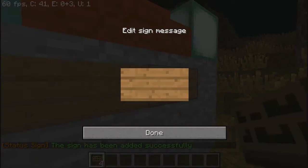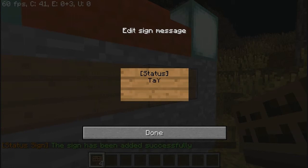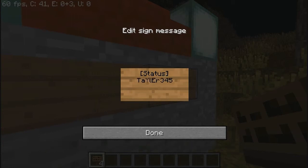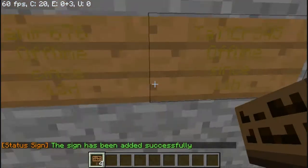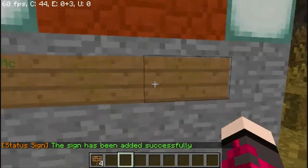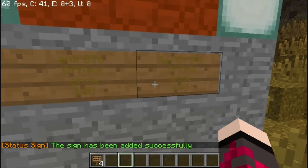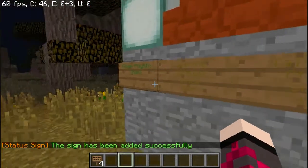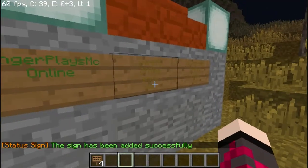Do it even on another player. You have to type in your player name exactly right, and it has to be a player that's been on your server.